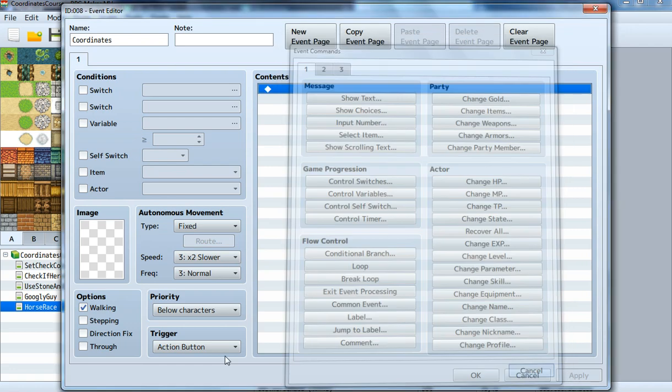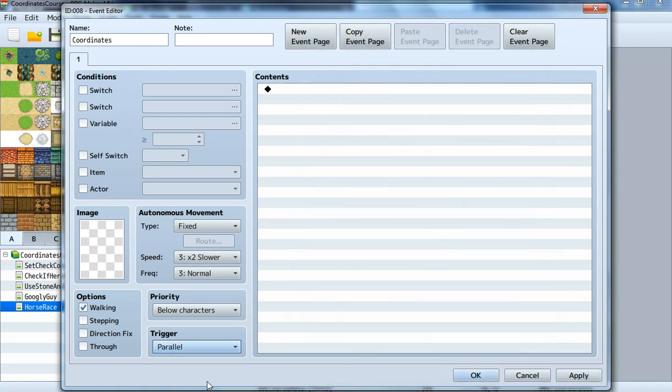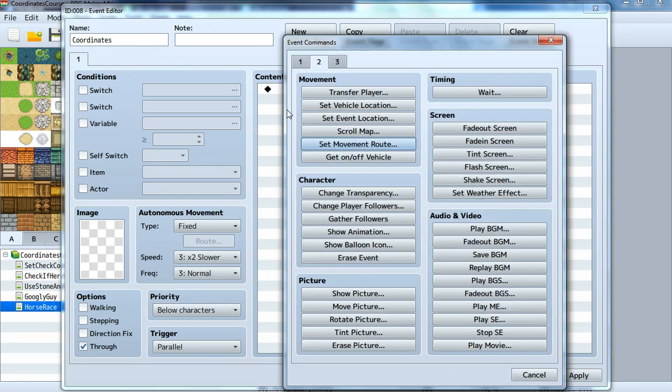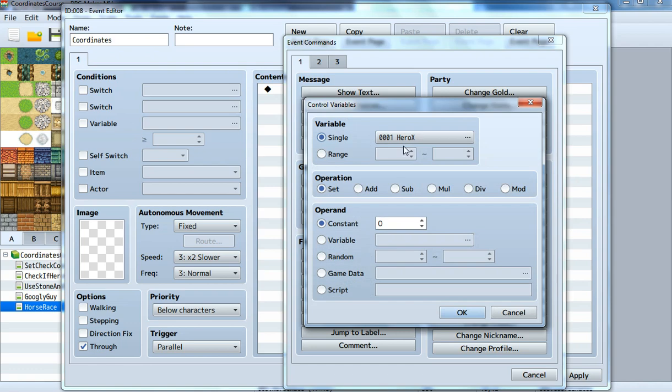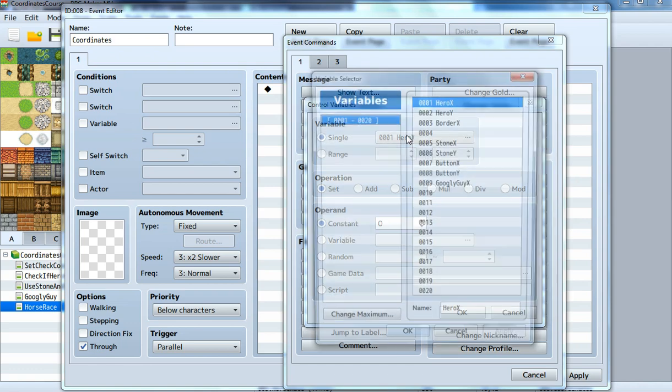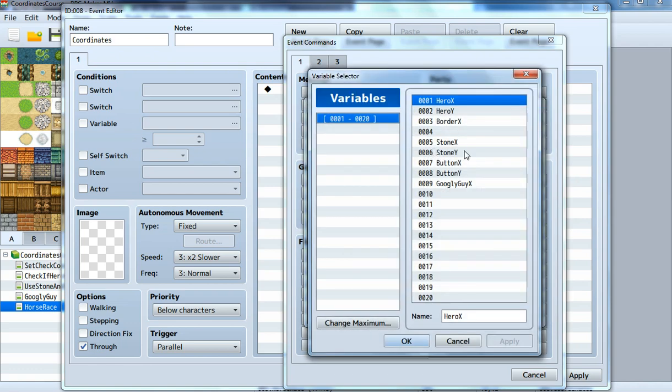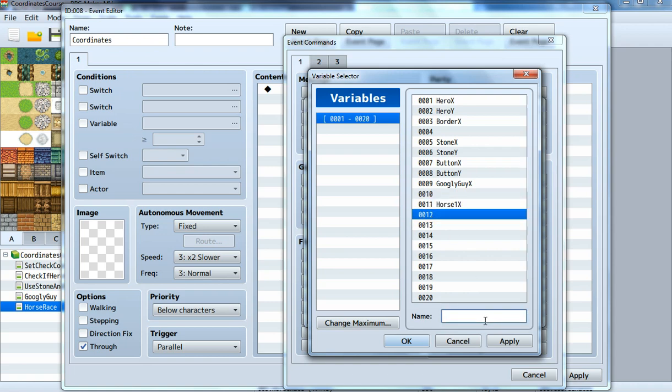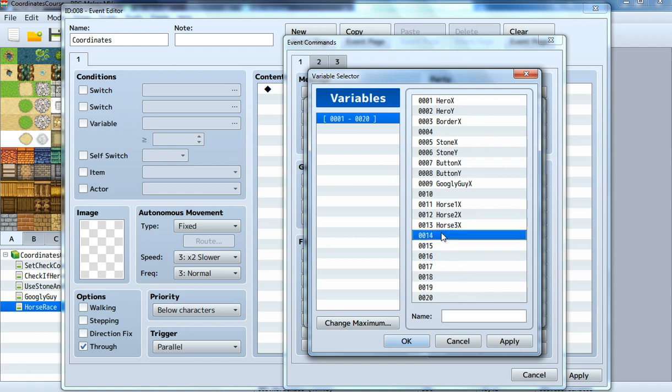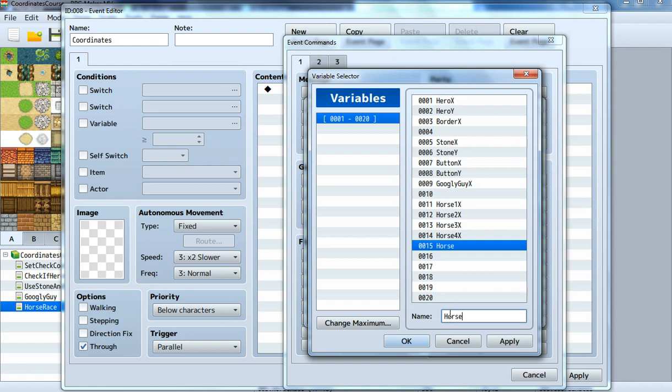First we should set it to a parallel process, set it to through so it will not block anyone. Now we can control those variables. We don't need the hero ones. Here we can create horse one X, horse two X, horse three X, and so on, horse four X and horse five X.